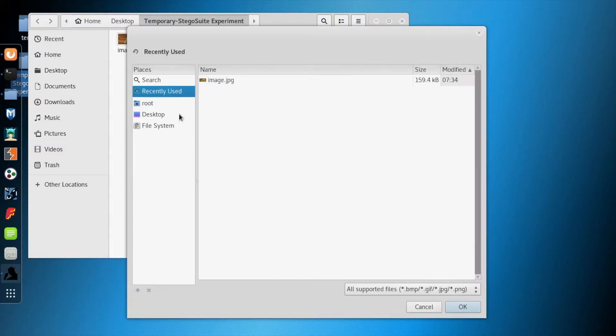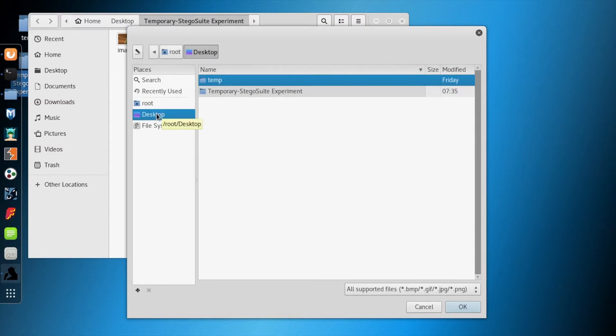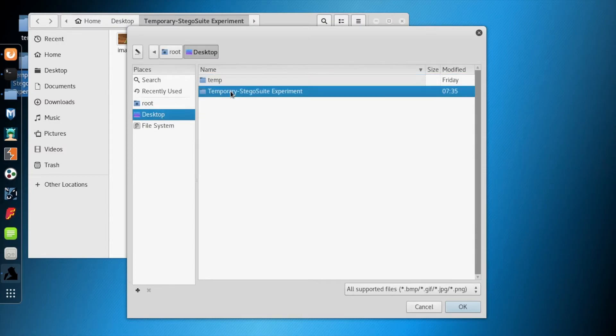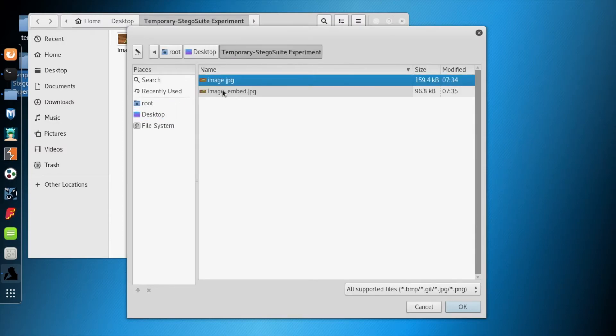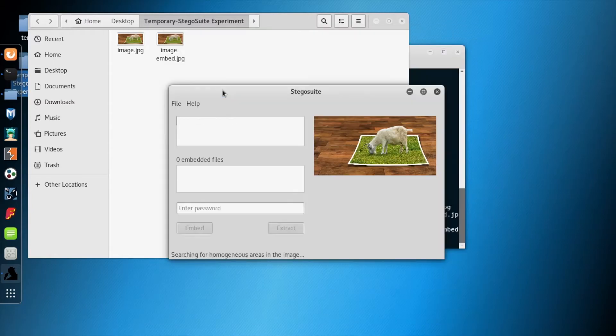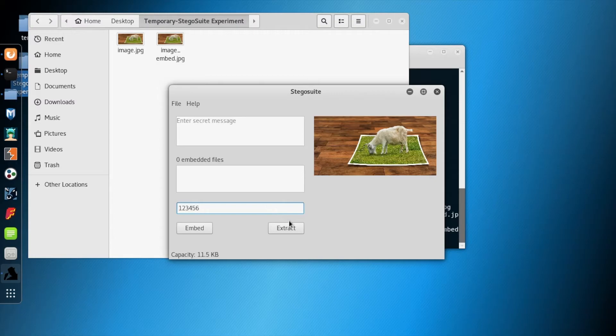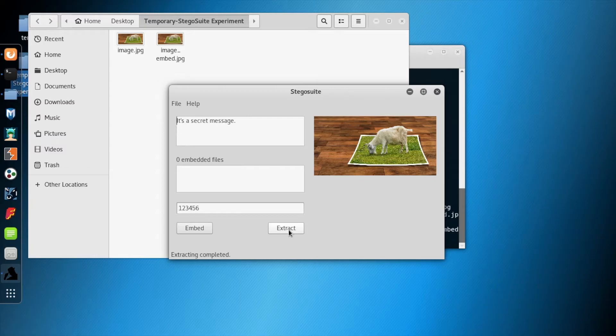Now it is time to test whether our embedded image has the text. Let's load the image_embedded.jpg, give the passcode, and press the extract button. As you can see it extracted the original message.